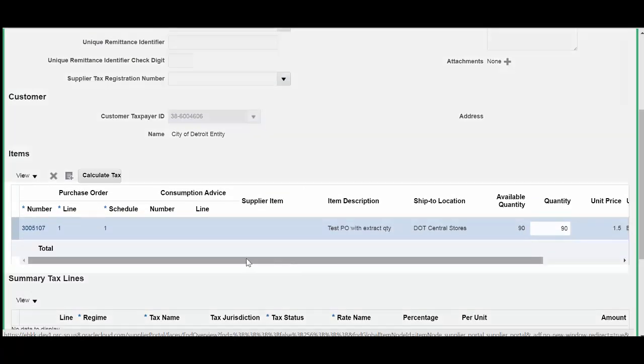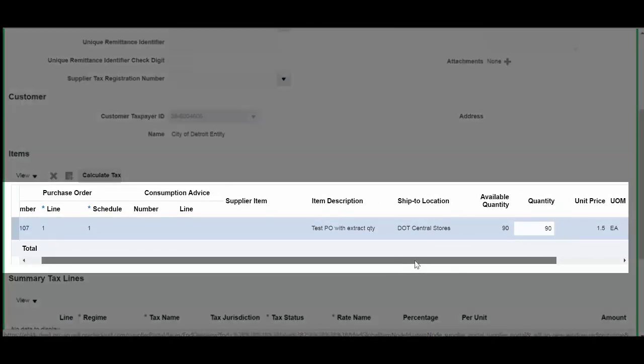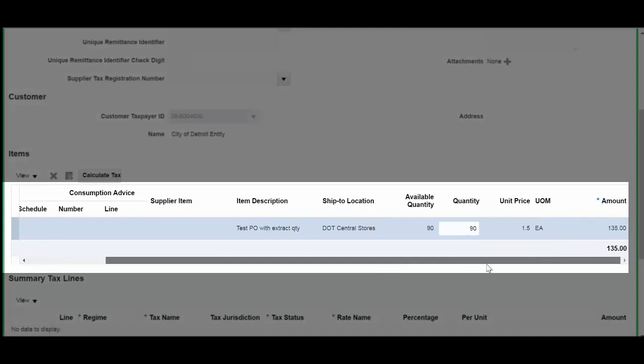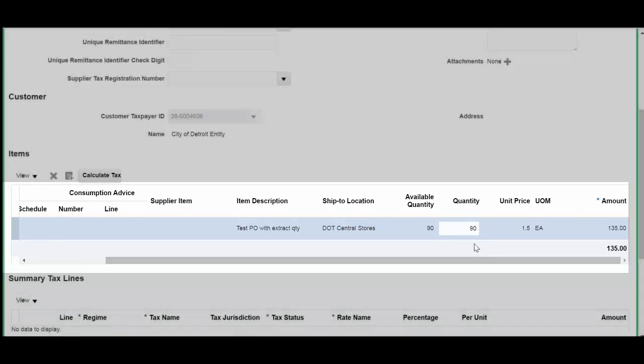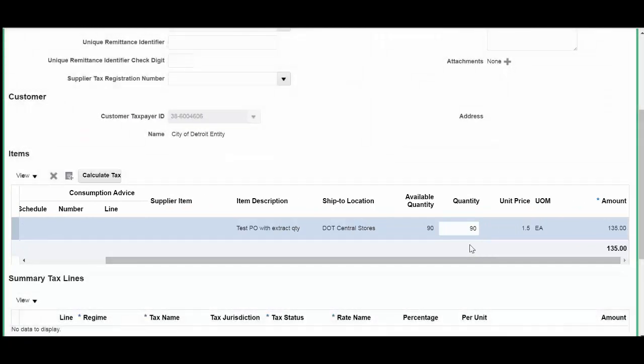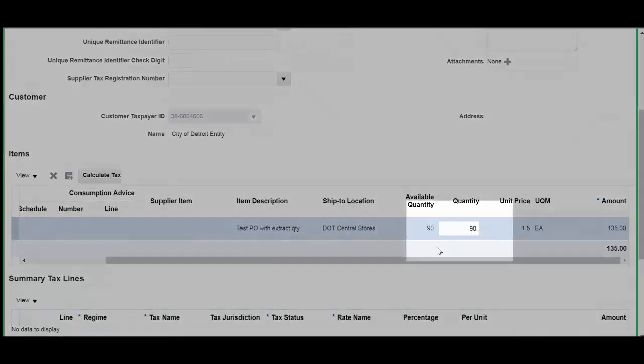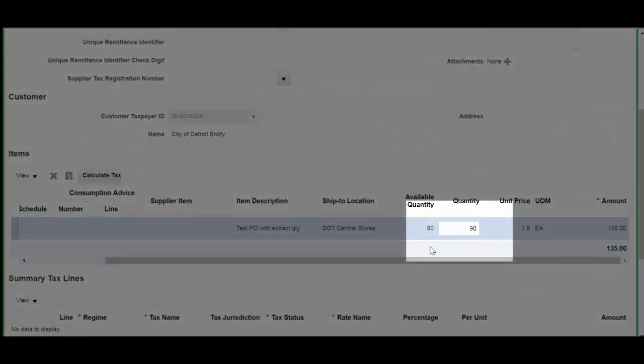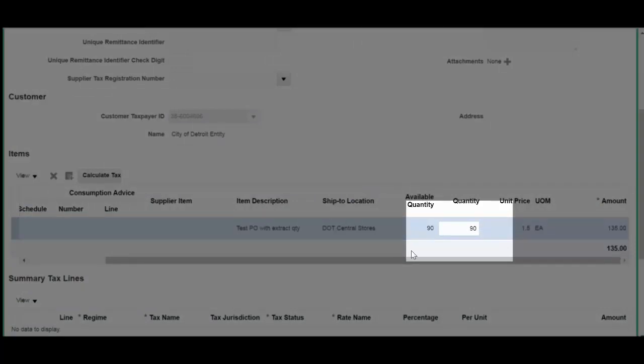From here, you can see the quantity available for you to apply an invoice against. Right now, you have a quantity of 90. That means that you cannot invoice more than 90.